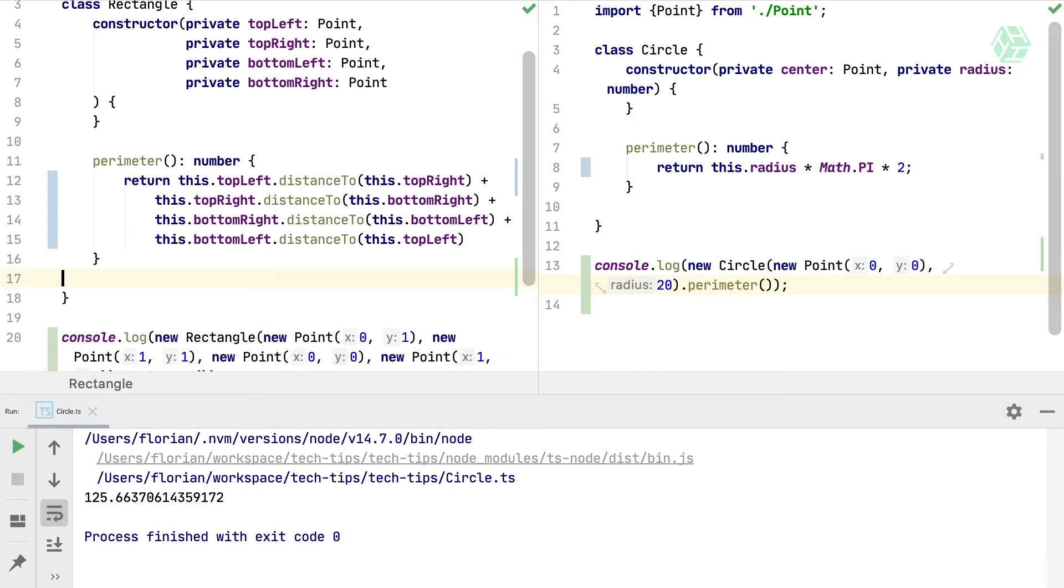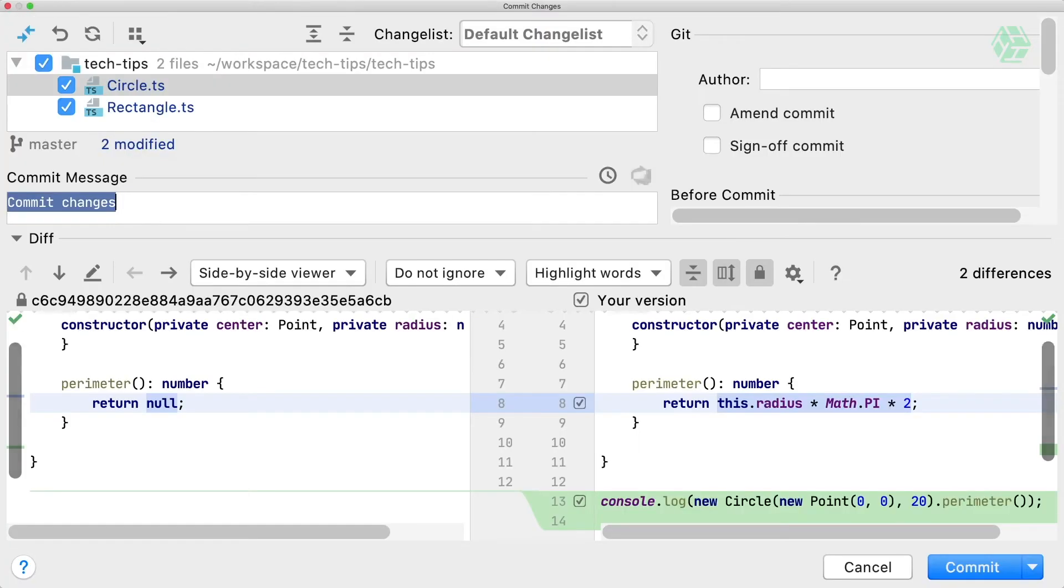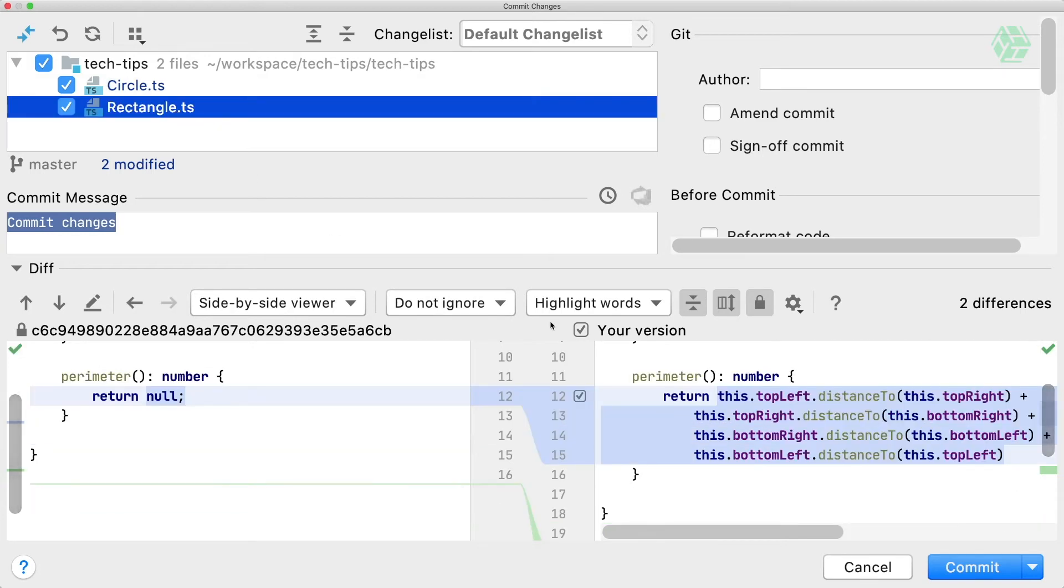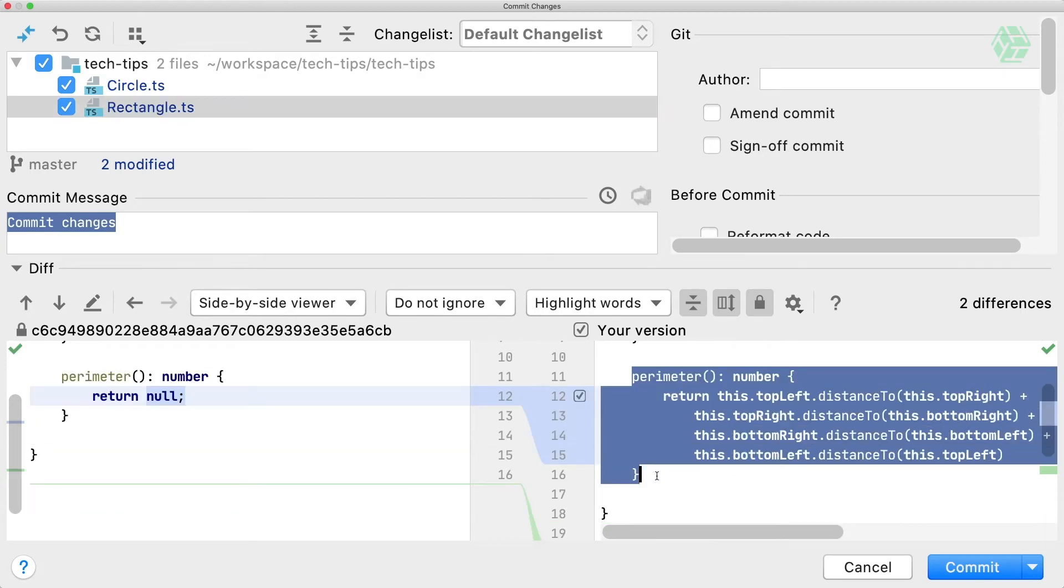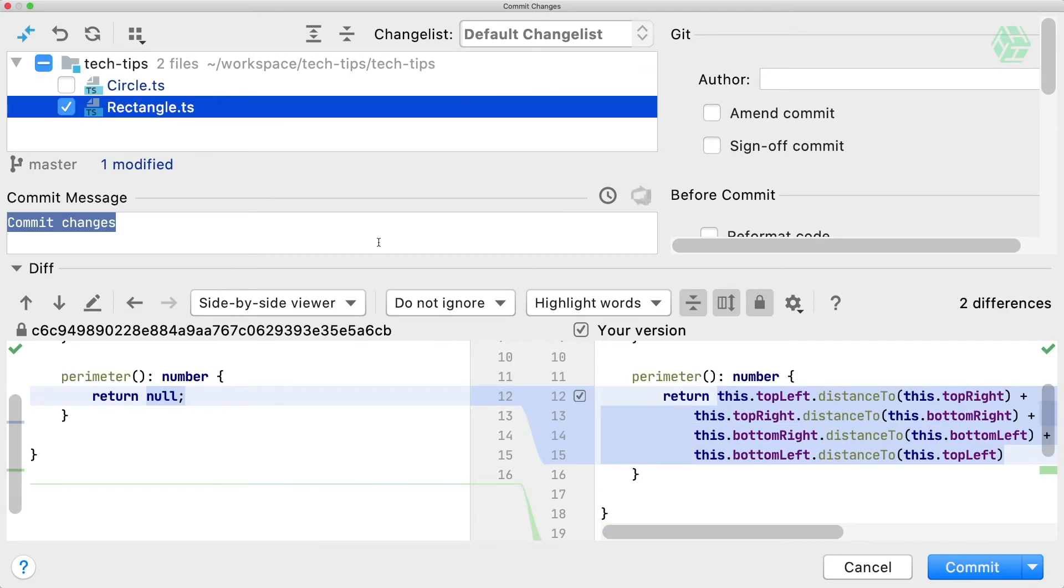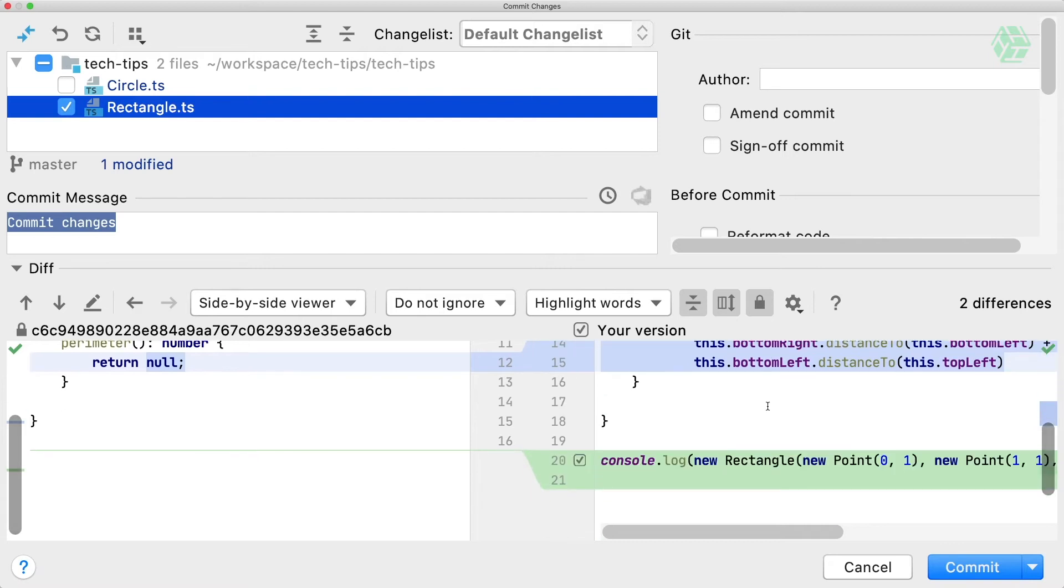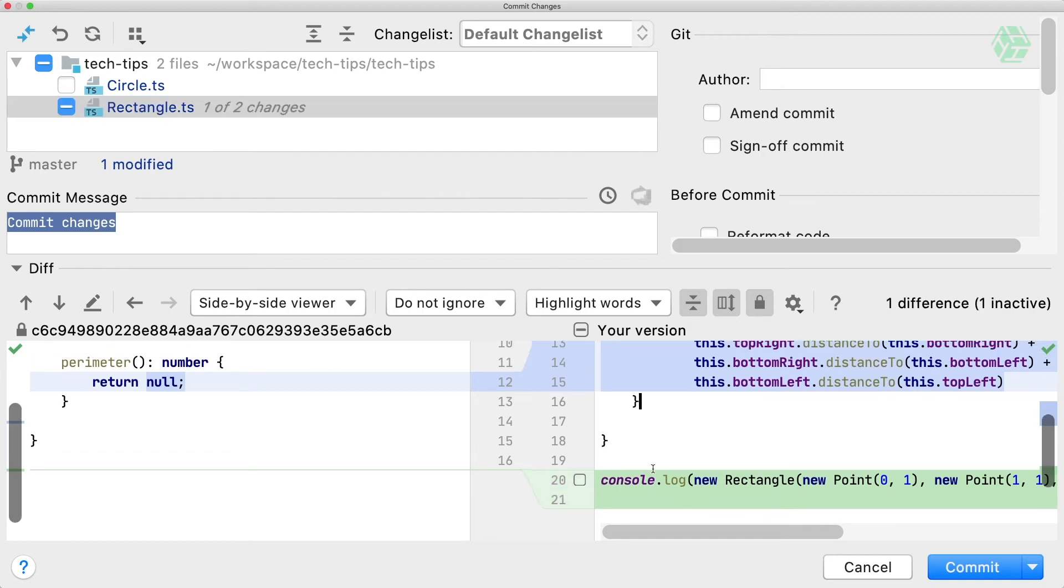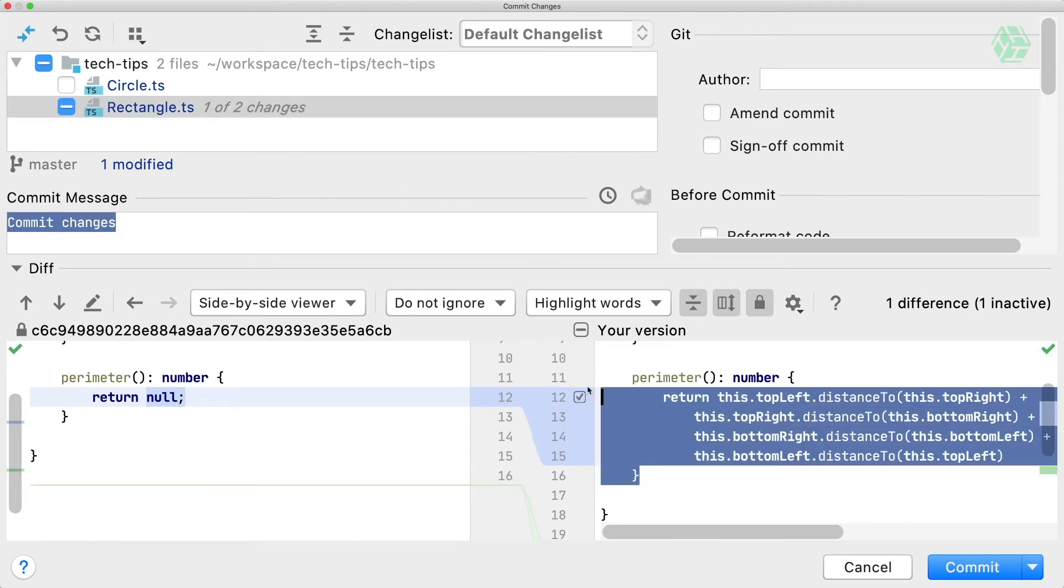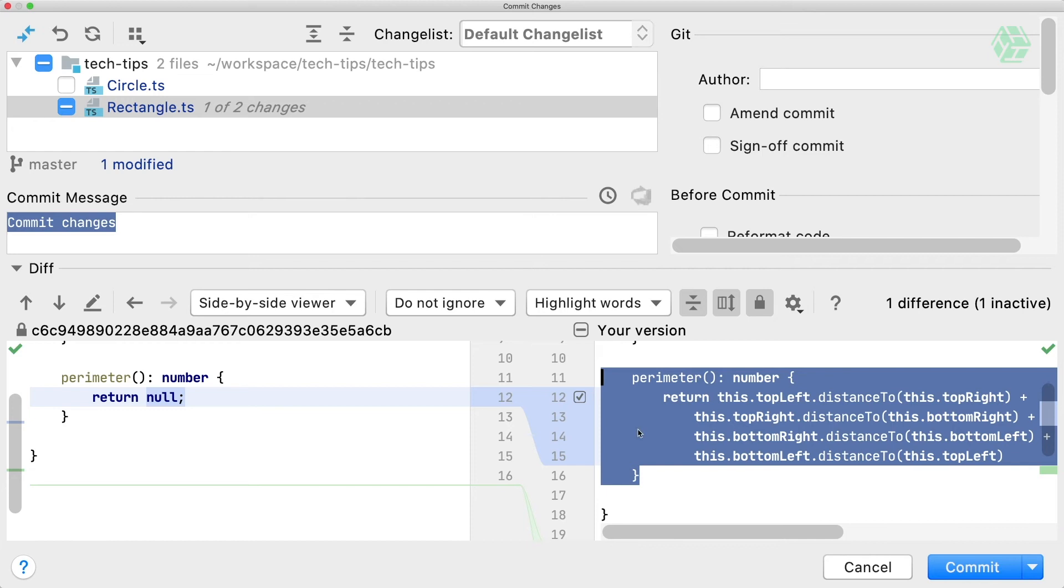What we can do is using the commit window, to commit only the rectangle perimeter method, we can start by unchecking the circle file here. And in the rectangle file, we don't want also to commit the console log, so what we can do is uncheck this line. And now we're going to commit only the perimeter method.